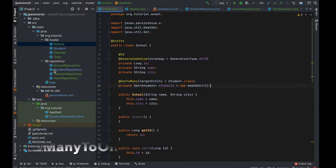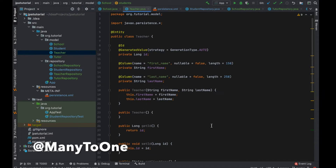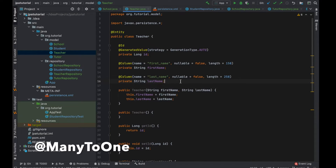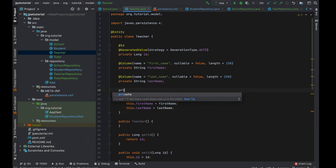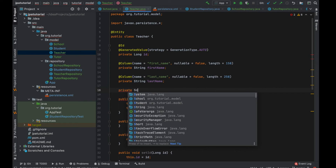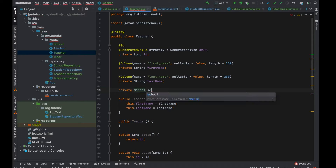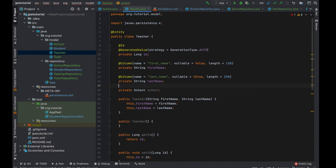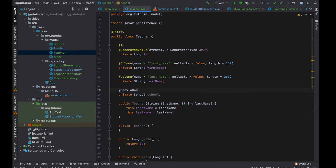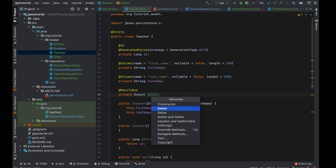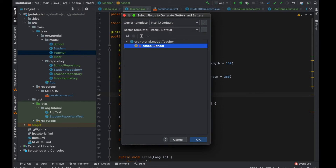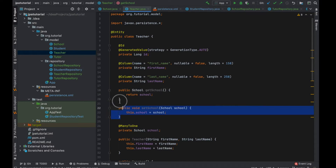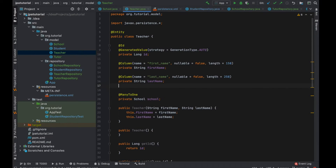Now it's the right moment to use the annotation many-to-one. I'm going to add a new field school with the annotation many-to-one and also the getter and setter methods.